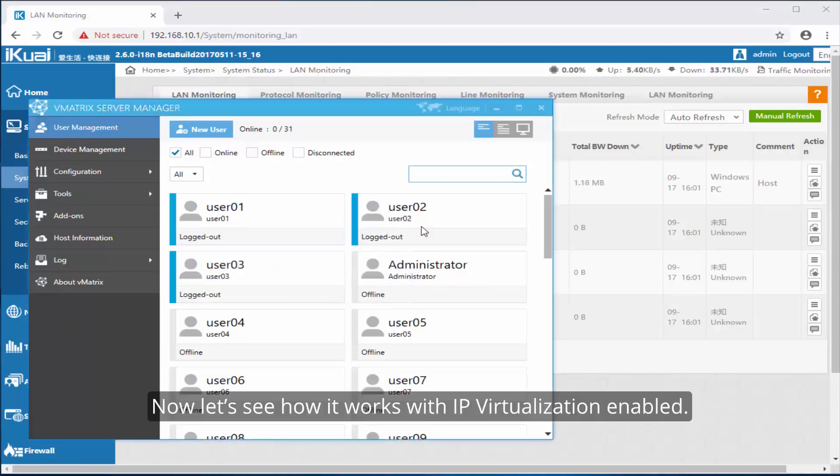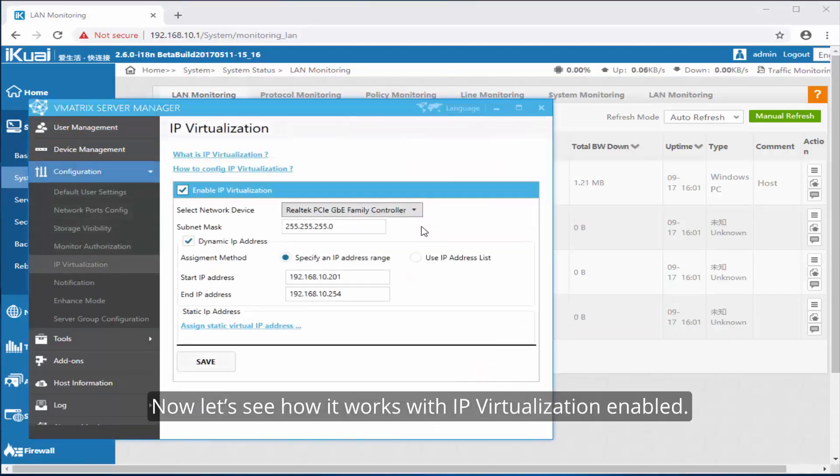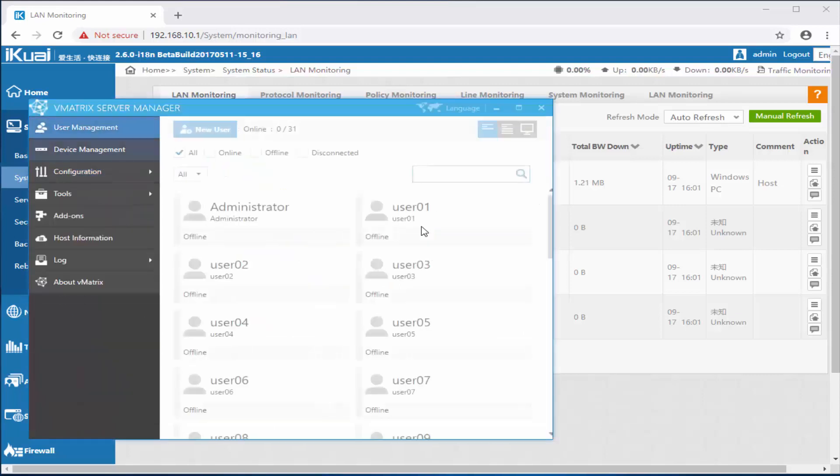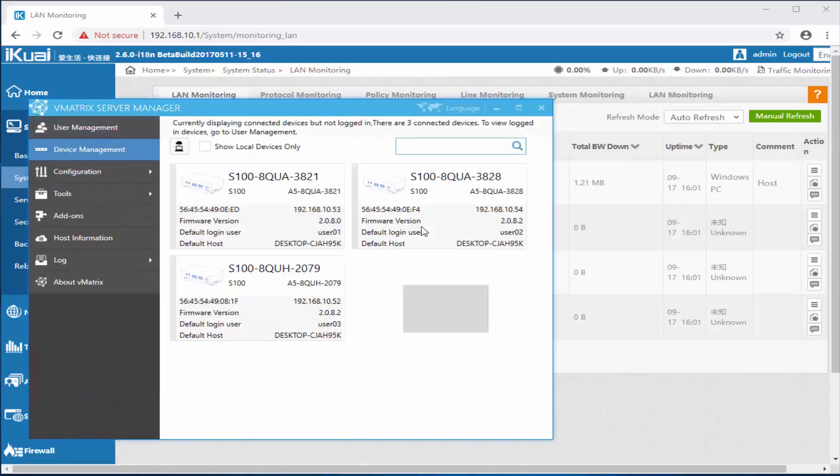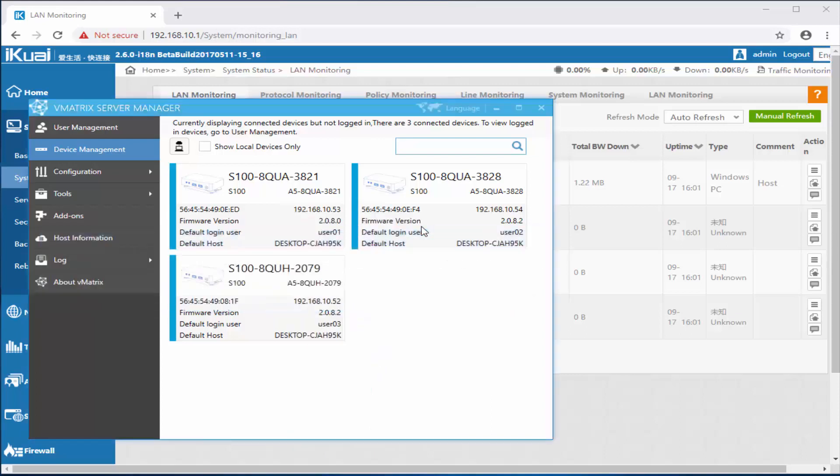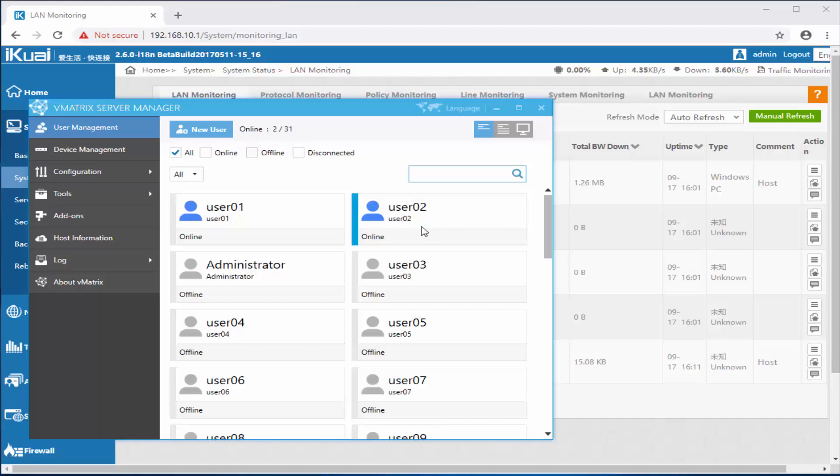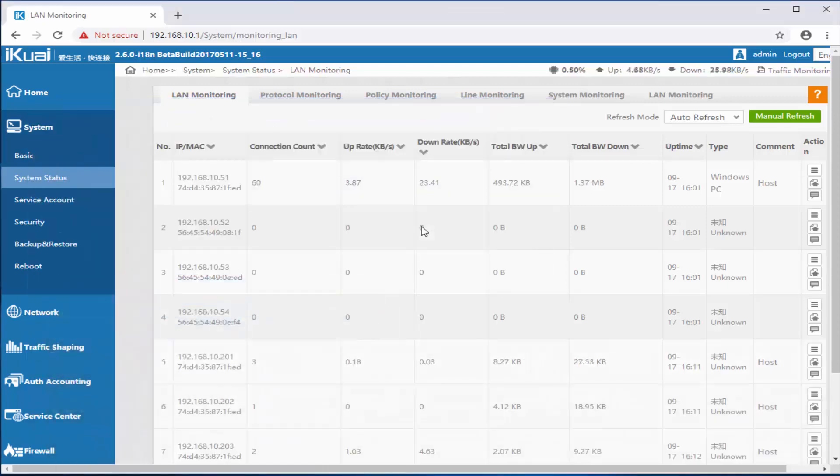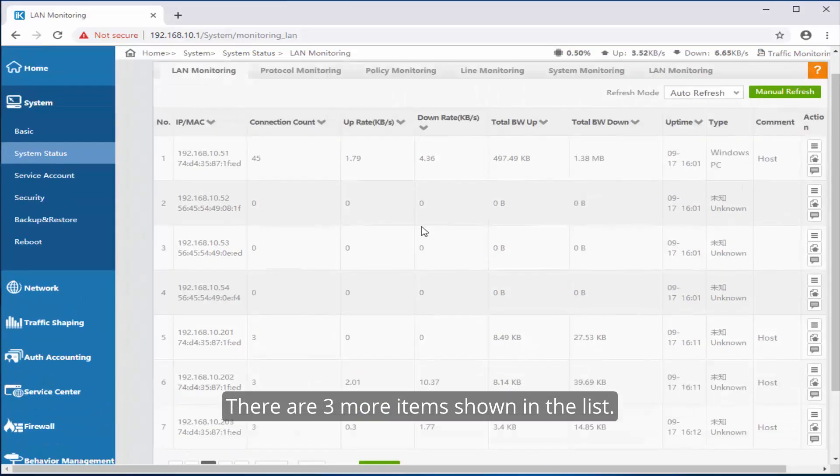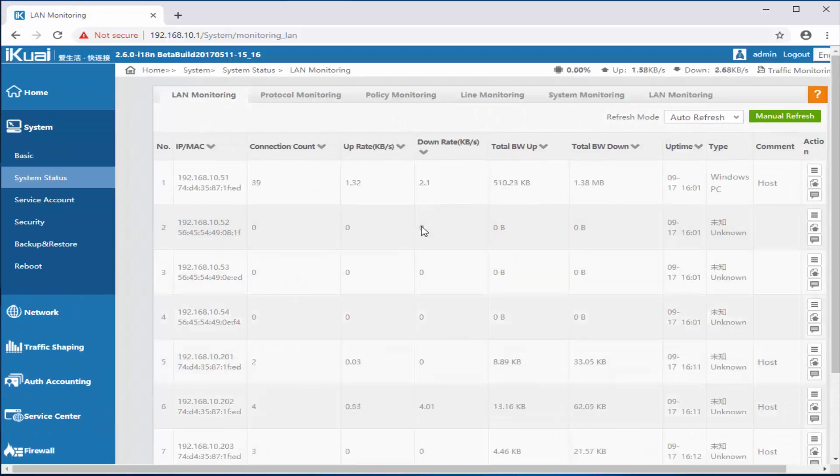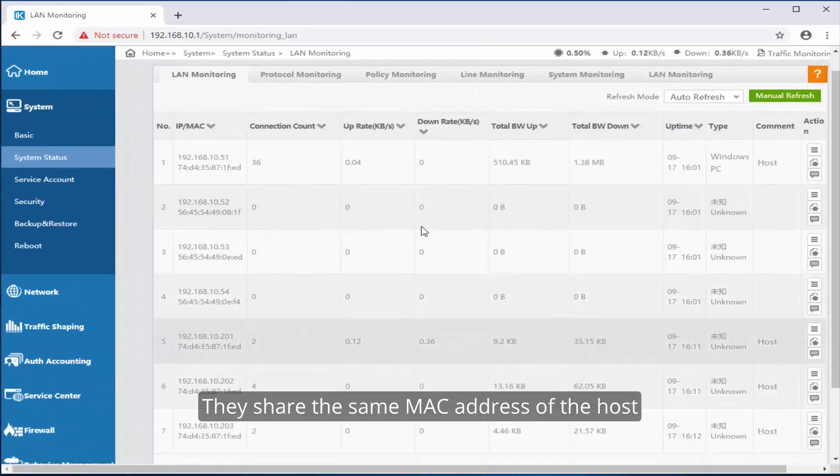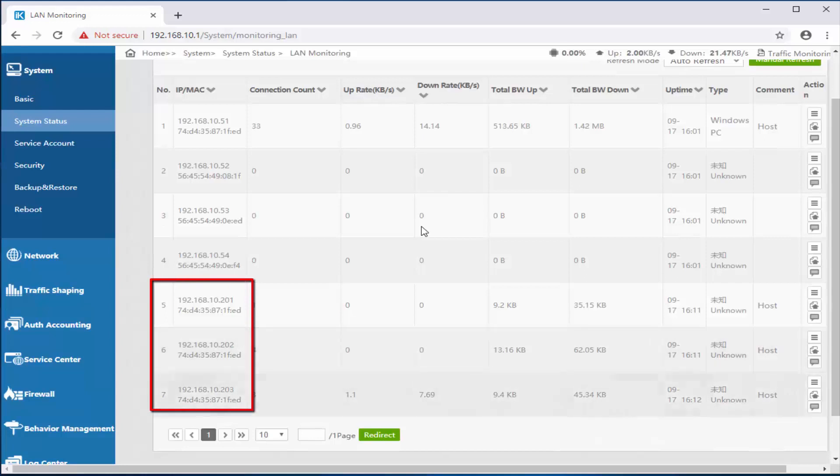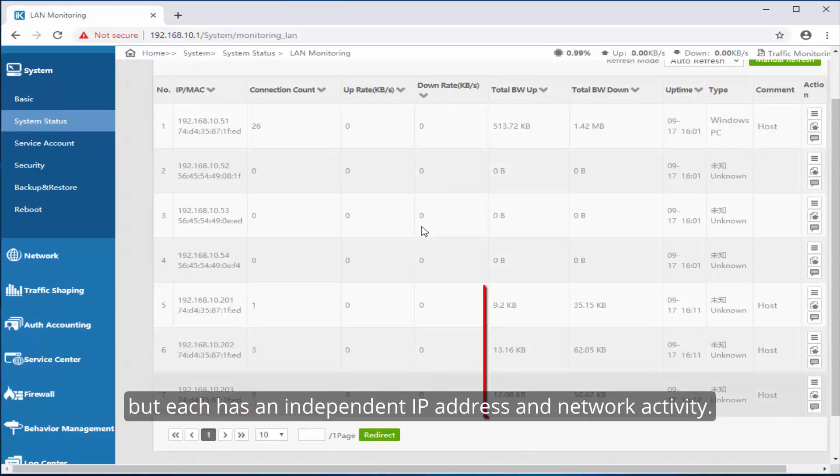Now let's see how it works with IP virtualization enabled. There are three more items shown in the list. They share the same MAC address of the host but each has an independent IP address and network activity.